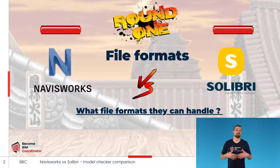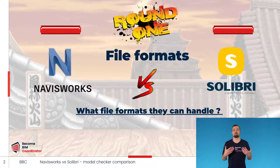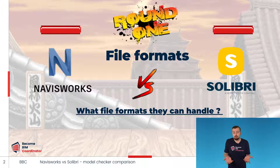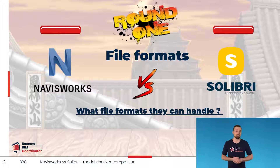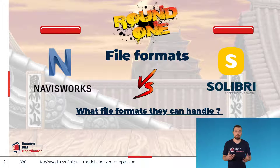An important factor when choosing a coordination program is what file formats it can work with. Various programs come from different software vendors, so their reading and saving capabilities differ from each other. Let's take a look at what Solibri and Navisworks have to offer in this regard.